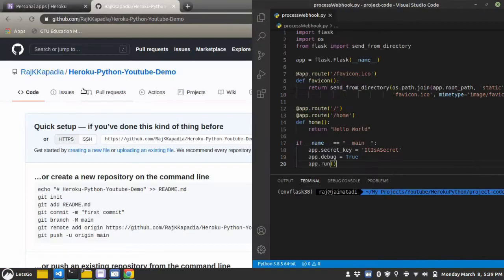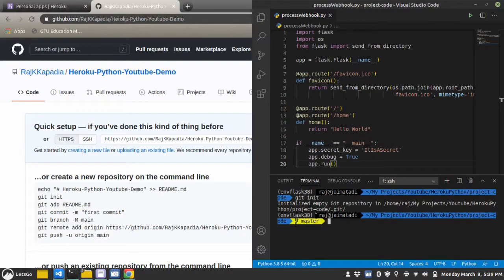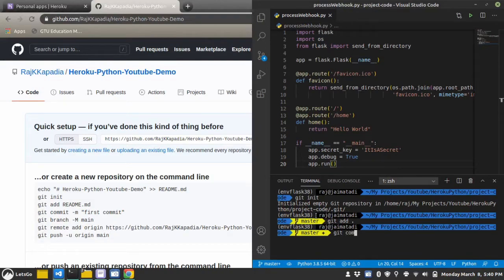Now, inside my application, inside my Visual Studio code, I'll write git init. Okay, then git add dot to add everything. Then git commit -m. Let's say, initial commit.